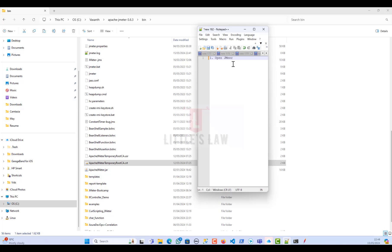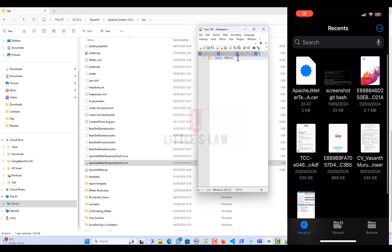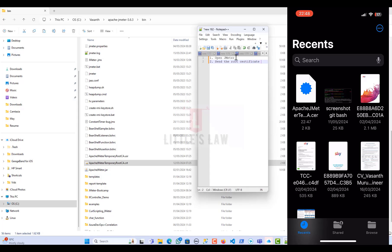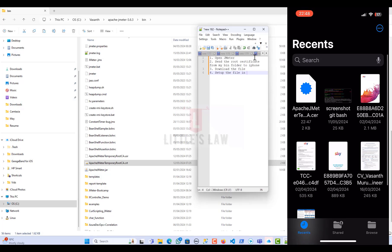Step one: open JMeter. Step two: send the root certificate from the bin folder to the iPhone. Step three: download the file on the iPhone. Step four: set up the file in the iPhone settings.